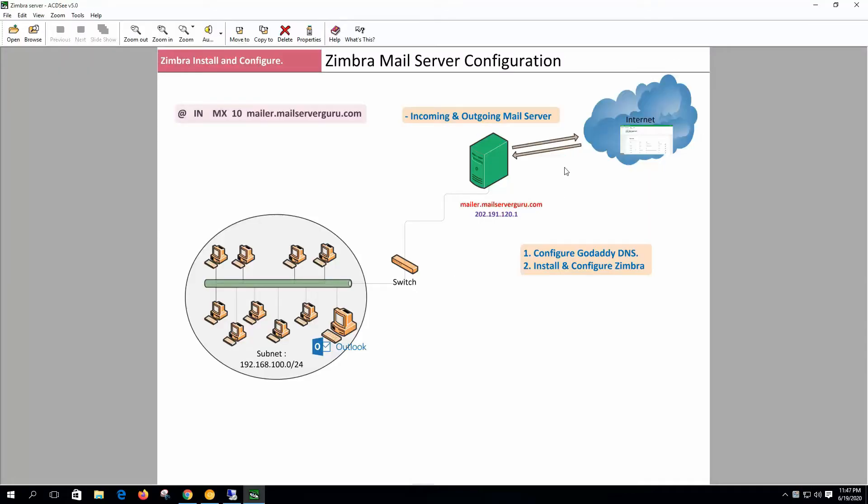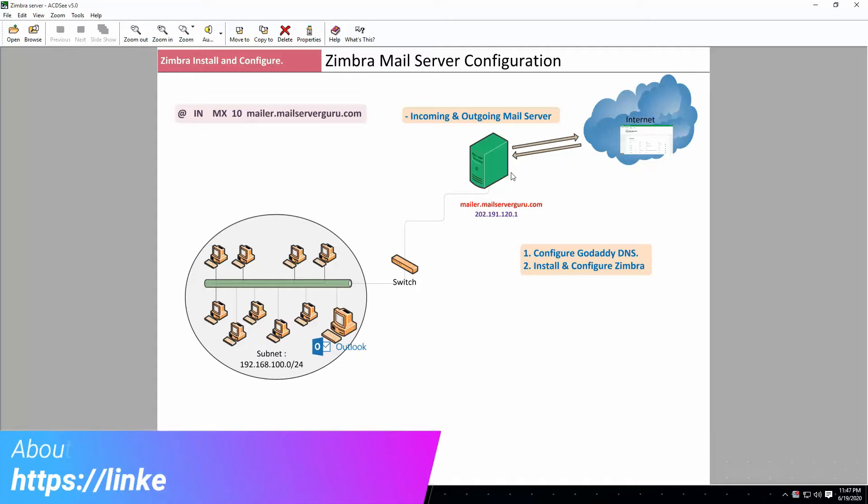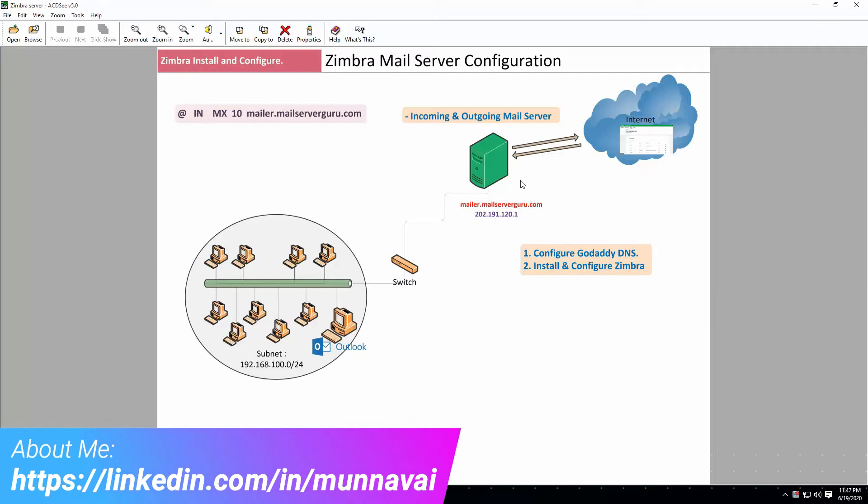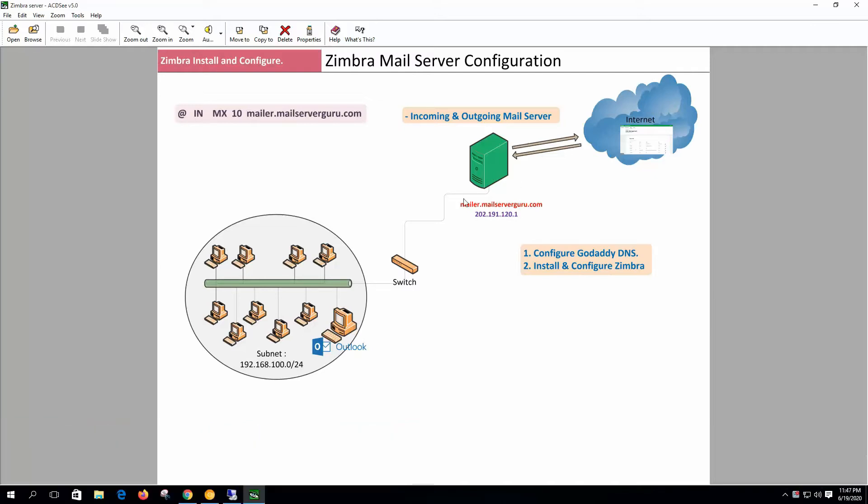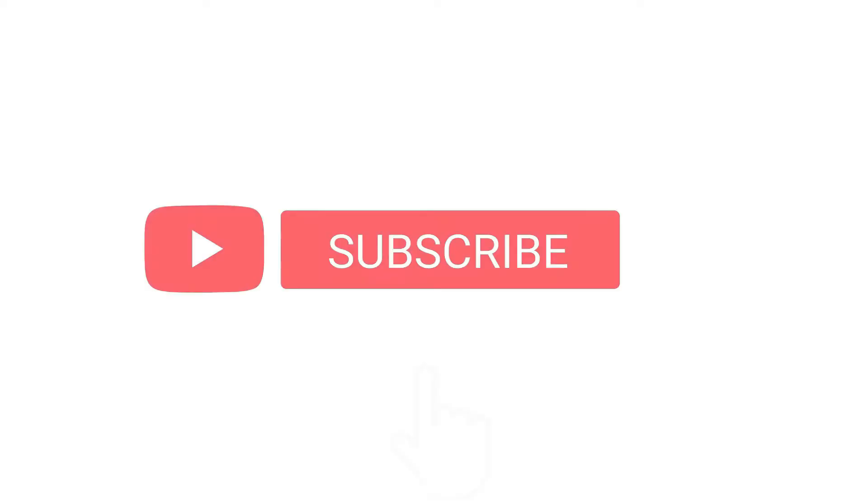Here this is our server topology. We have a standalone server with public IP assigned and connected to internet. We want to configure this server as our mail server so that our clients can communicate with the server and send receive mail through the server. Today we will install Zimbra on this system. So let's get started.